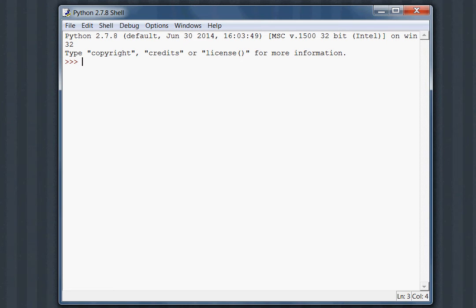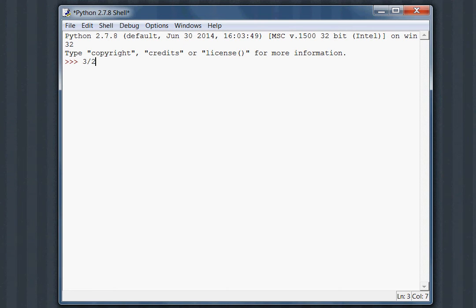And the tutorial tells you that symbolic computation deals with the computation of mathematical objects symbolically. This means that the mathematical objects are represented exactly, not approximately, with mathematical expressions with unevaluated variables left in symbolic form. So if I had 3 over 2, that's an improper fraction, right? It's evaluated to 1.5, but it's going to stay as 3 over 2 because that's its exact form.